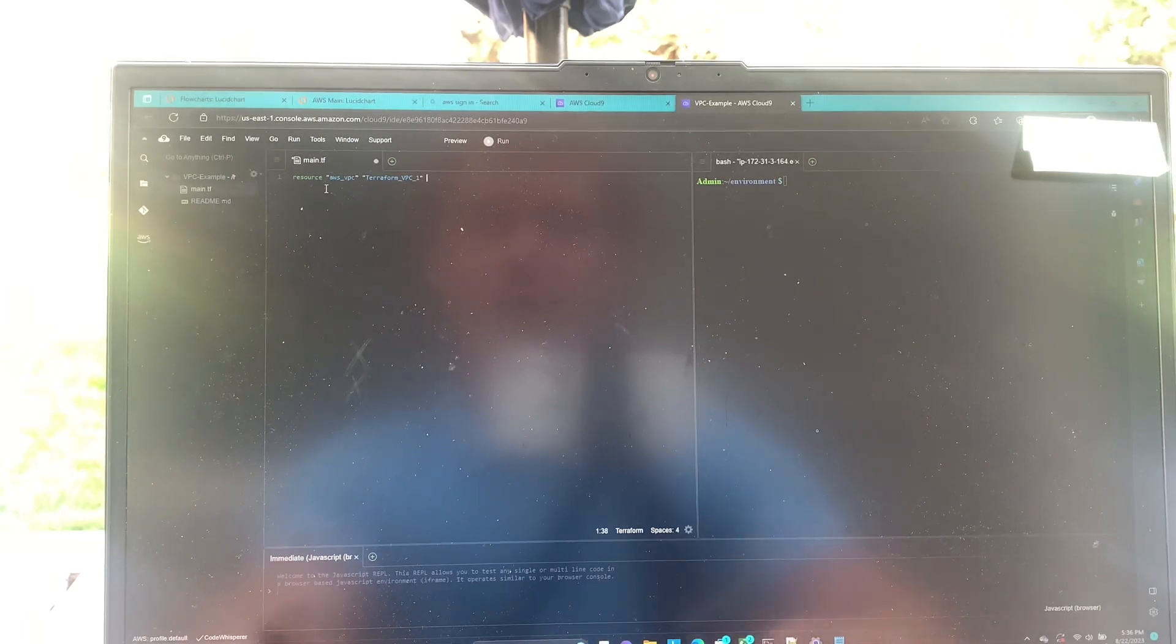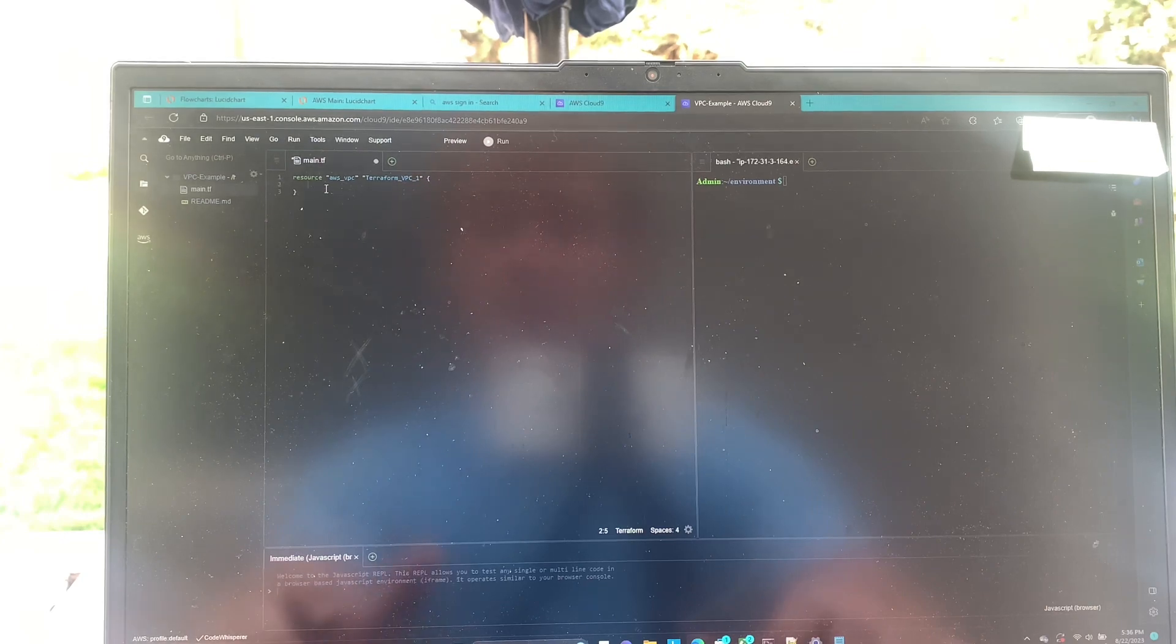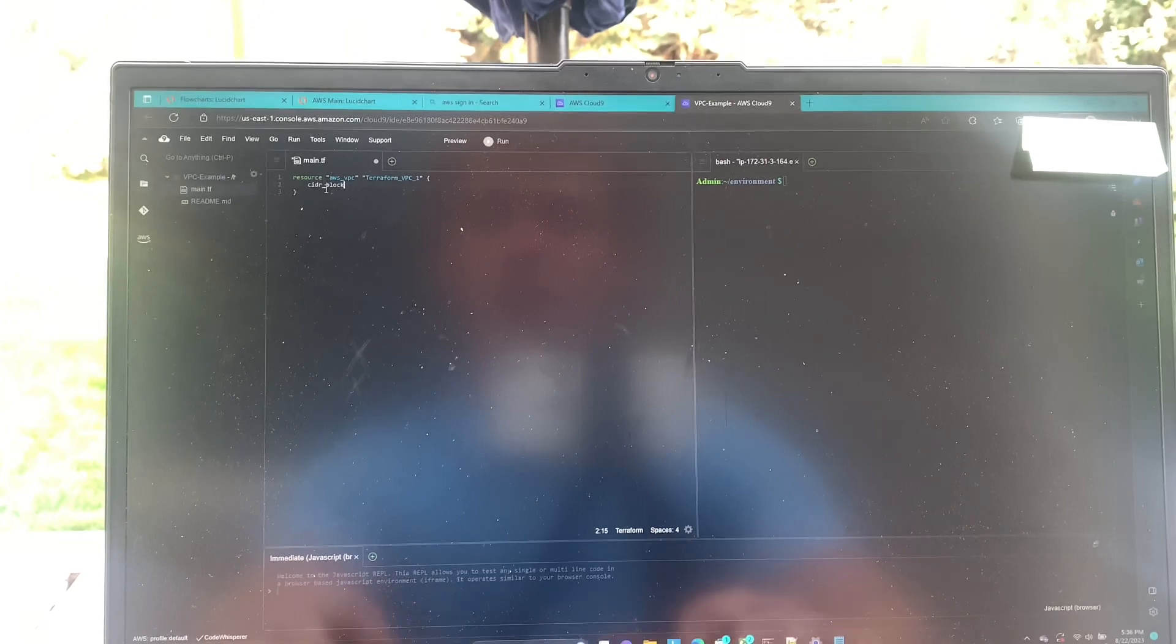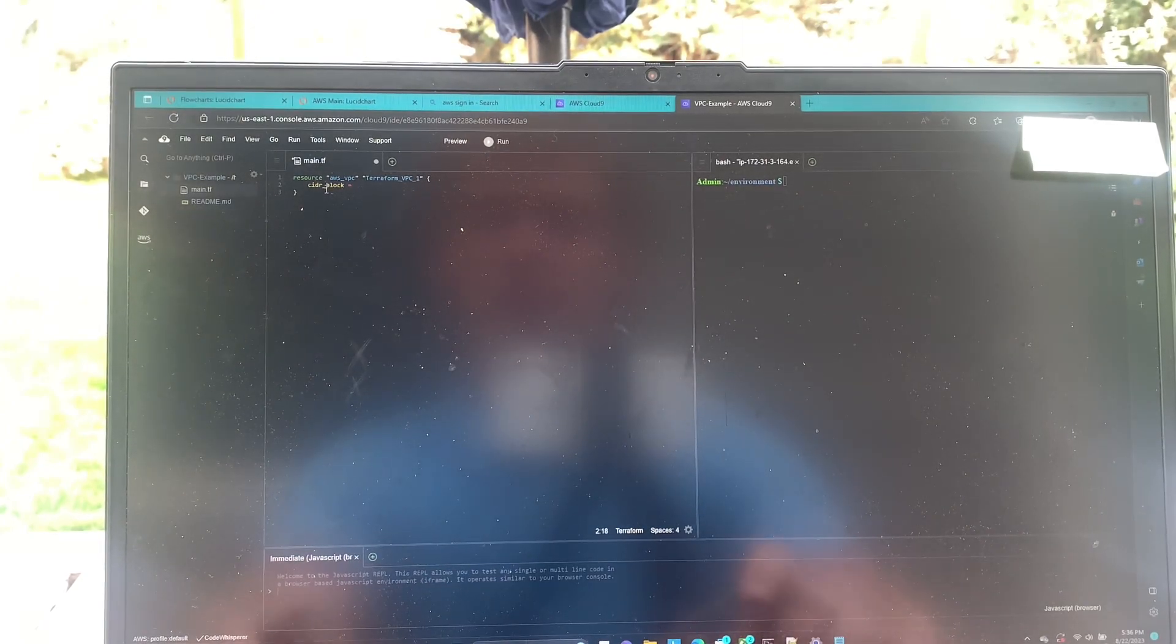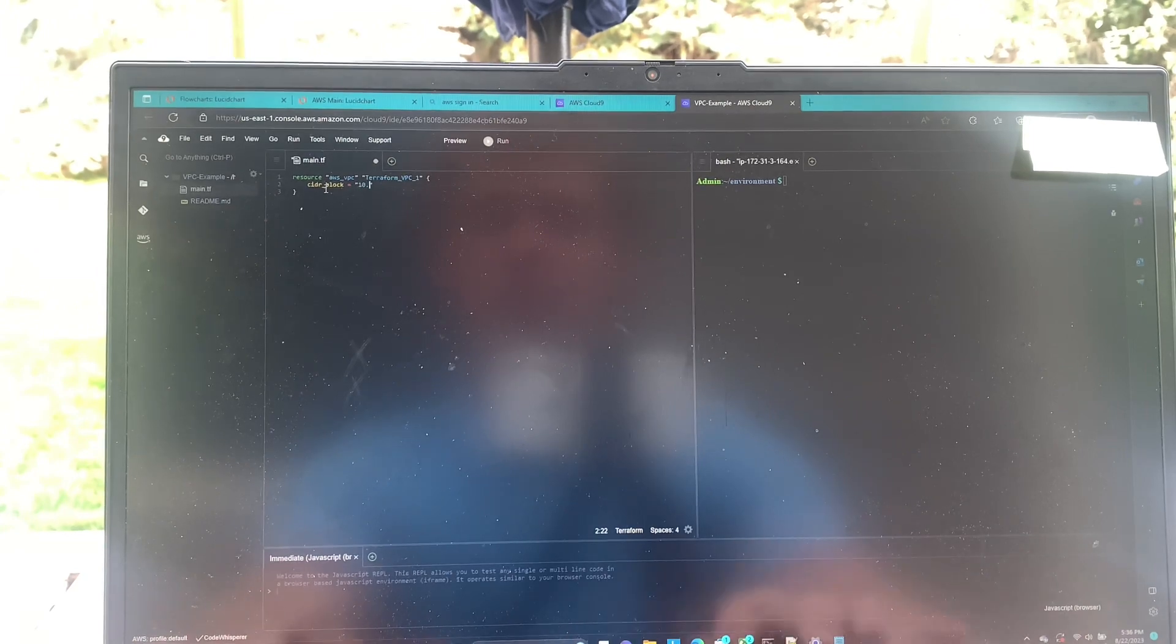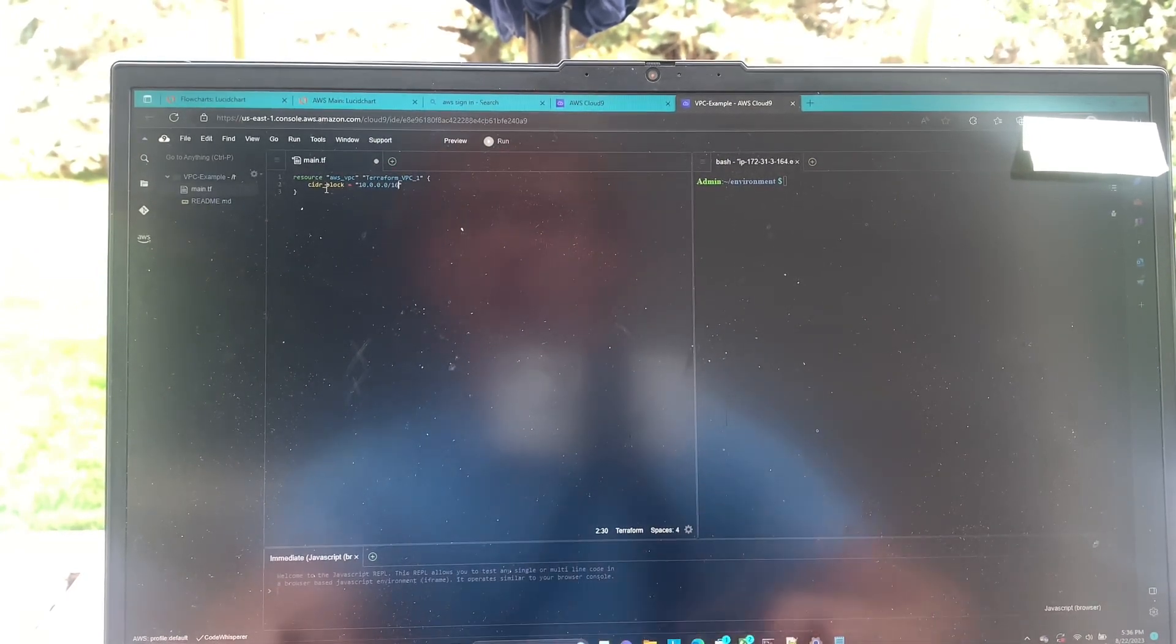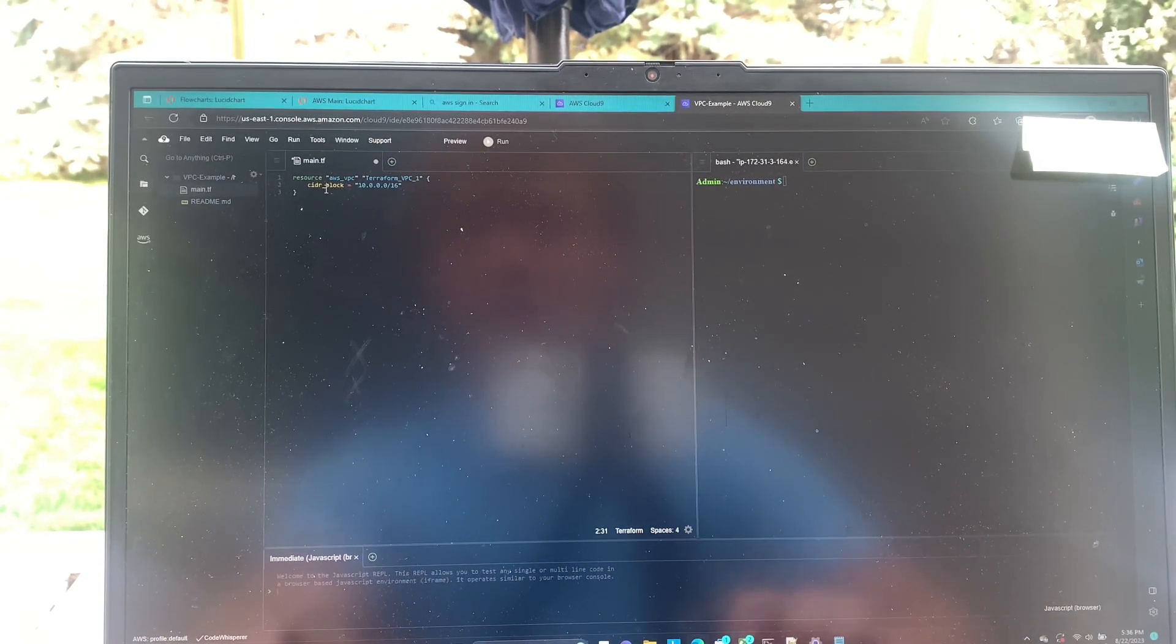And then we're going to give it a curly bracket. And then the only argument you need here, or attribute I think it's called, is going to be CIDR block equals. And this is the range of IP addresses that we're going to designate our vpc to use. So we're going to give it a whole bunch with a 10.0.0.0 forward slash 16 address.